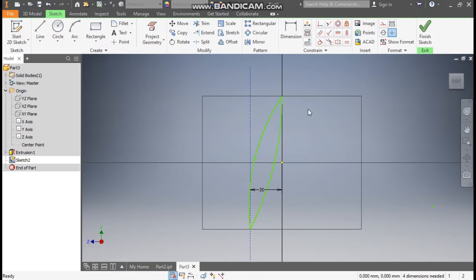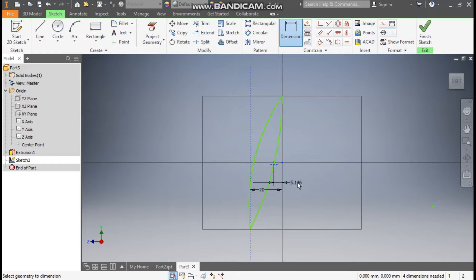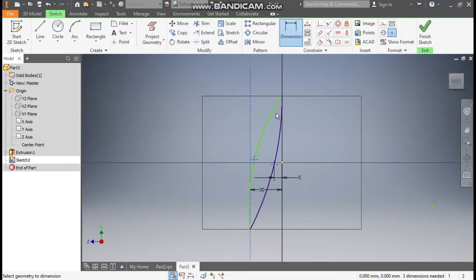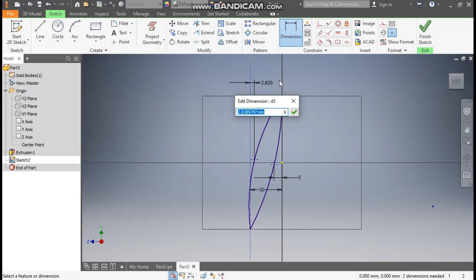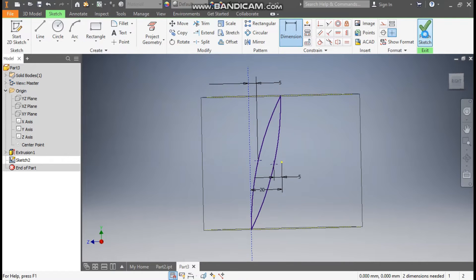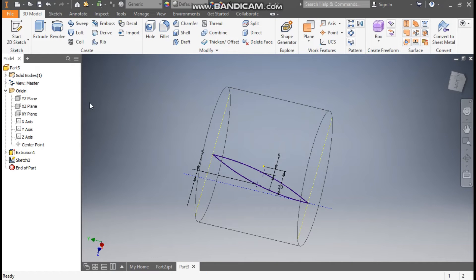Go to Dimension, select this point and this center point — the distance will be 5mm. Similarly, select this point and this construction geometry, and set the distance to 5mm here as well. Click OK, then Finish Sketch.